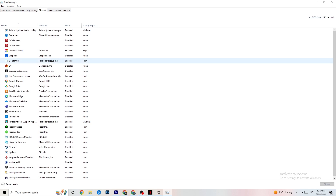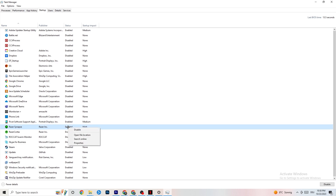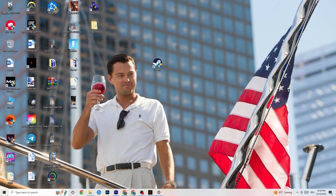Next, click on 'Startup' in Task Manager. Disable every single process and app that is set to auto-start that you're not using. For example, if you don't want Razer Synapse running, right-click it and click 'Disable.' Do this for every program you don't want running in the background. Once finished, close Task Manager.